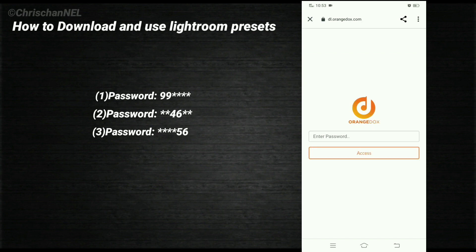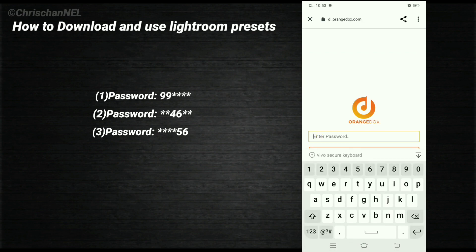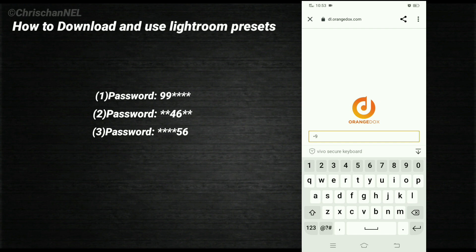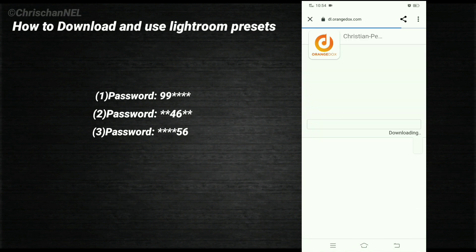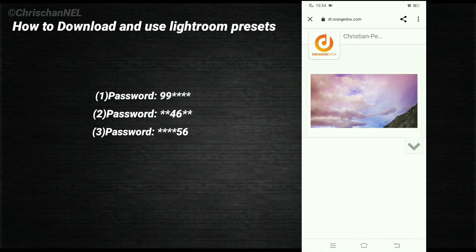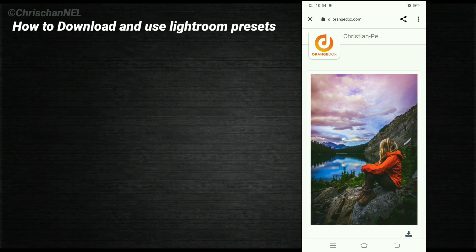Put the password inside the box. Press the download icon.